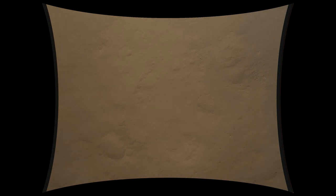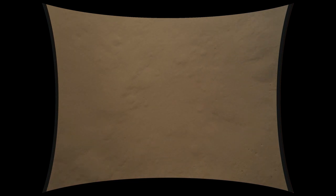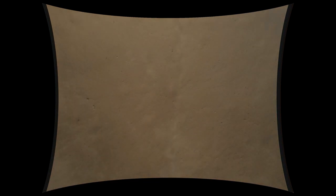Standing by for sky crane. Constant velocity accordion nominal. Altitude error 5.9 meters. We found a nice flat place. We're coming in ready for sky crane.